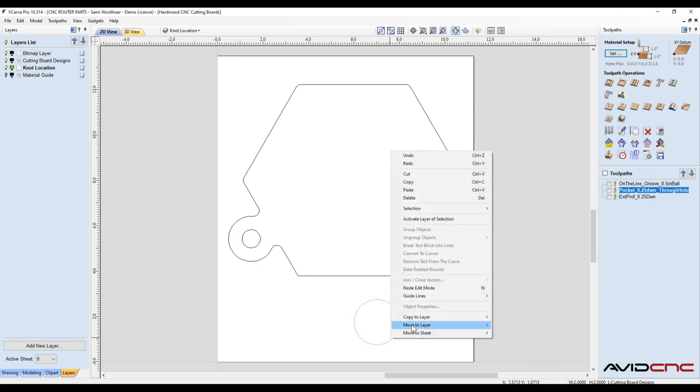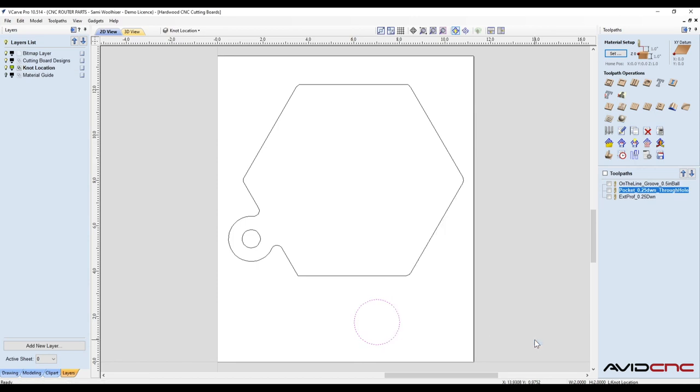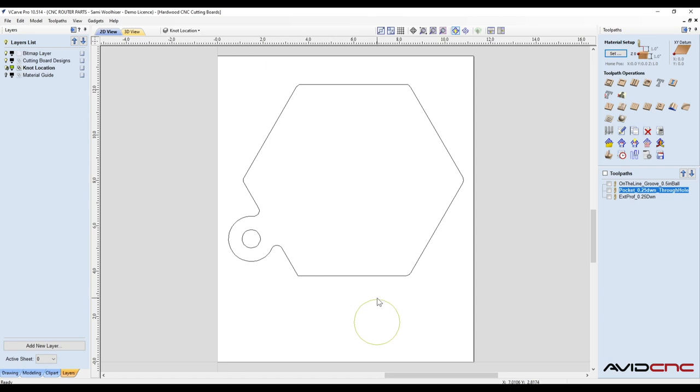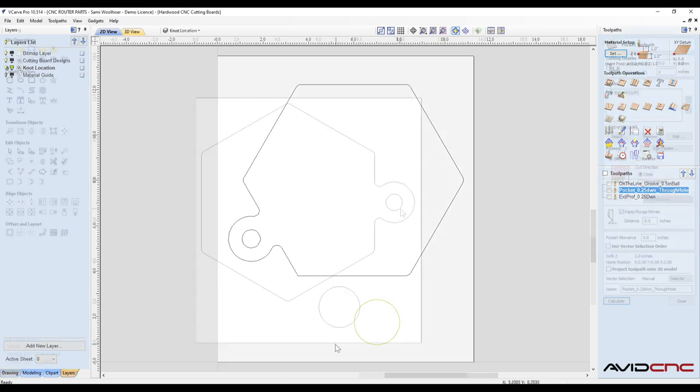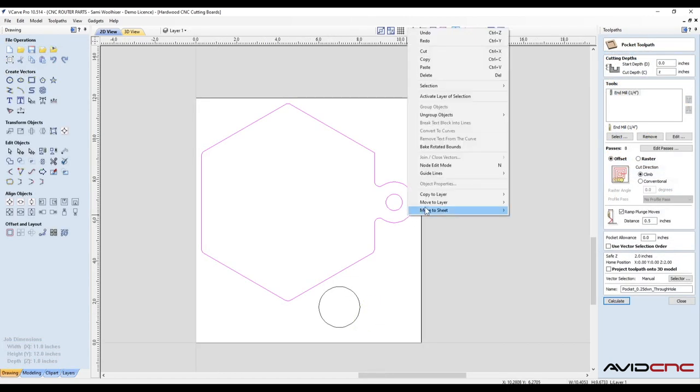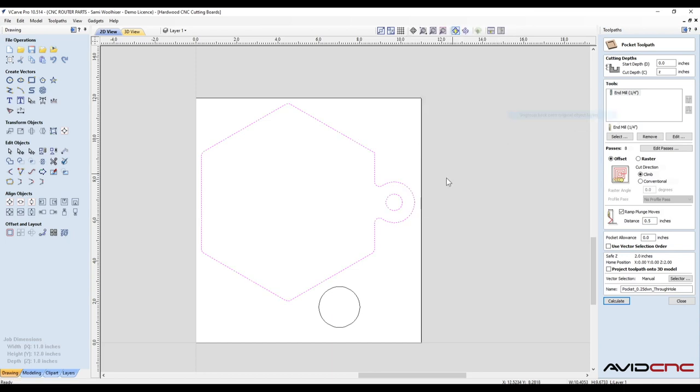Another pro tip is to move the knot geometry to another layer. Then lock that layer so you don't accidentally select it when making your toolpaths. Once you're happy with the location of your geometry, go ahead and create your toolpaths.